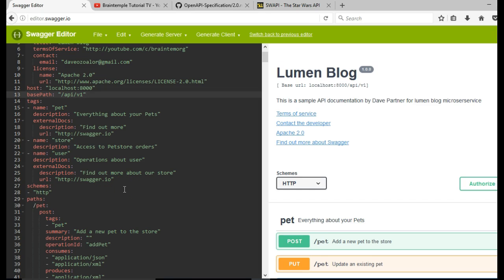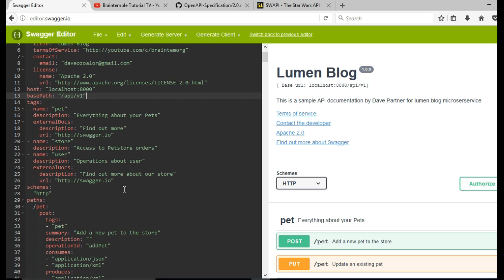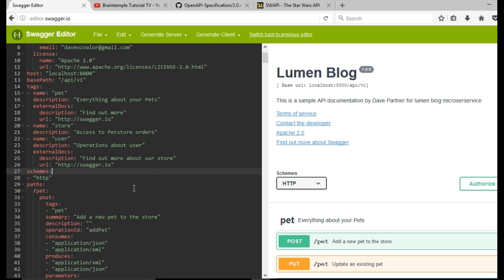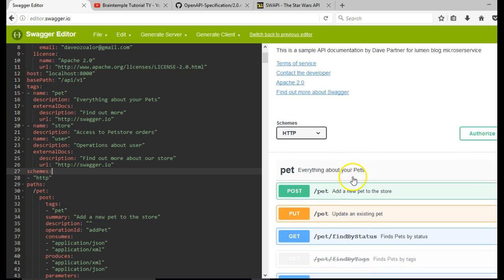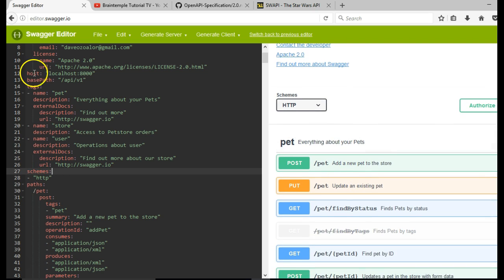Welcome to your fourth tutorial on API documentation using YAML. In this tutorial we'll go further down to improve our documentation.